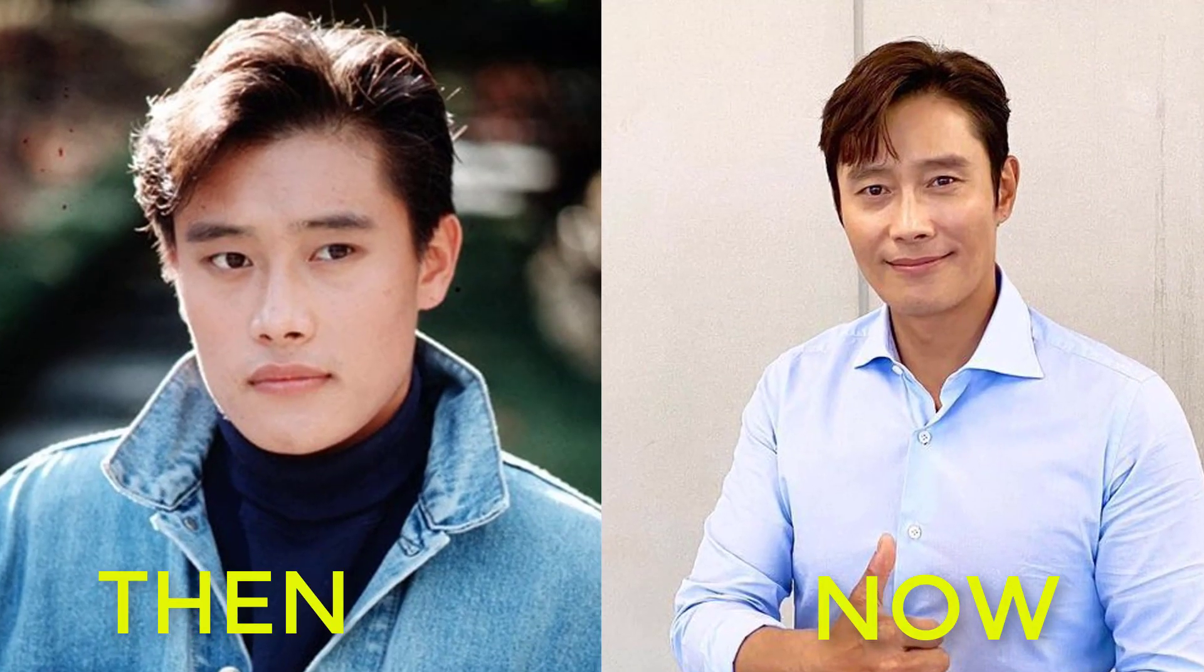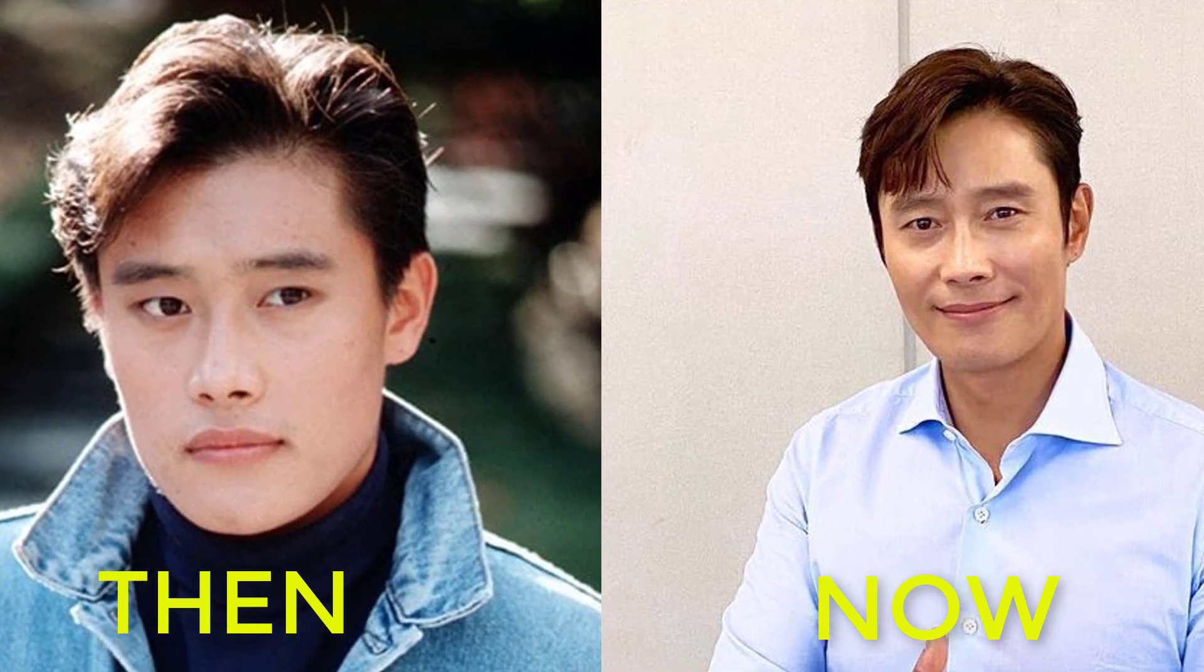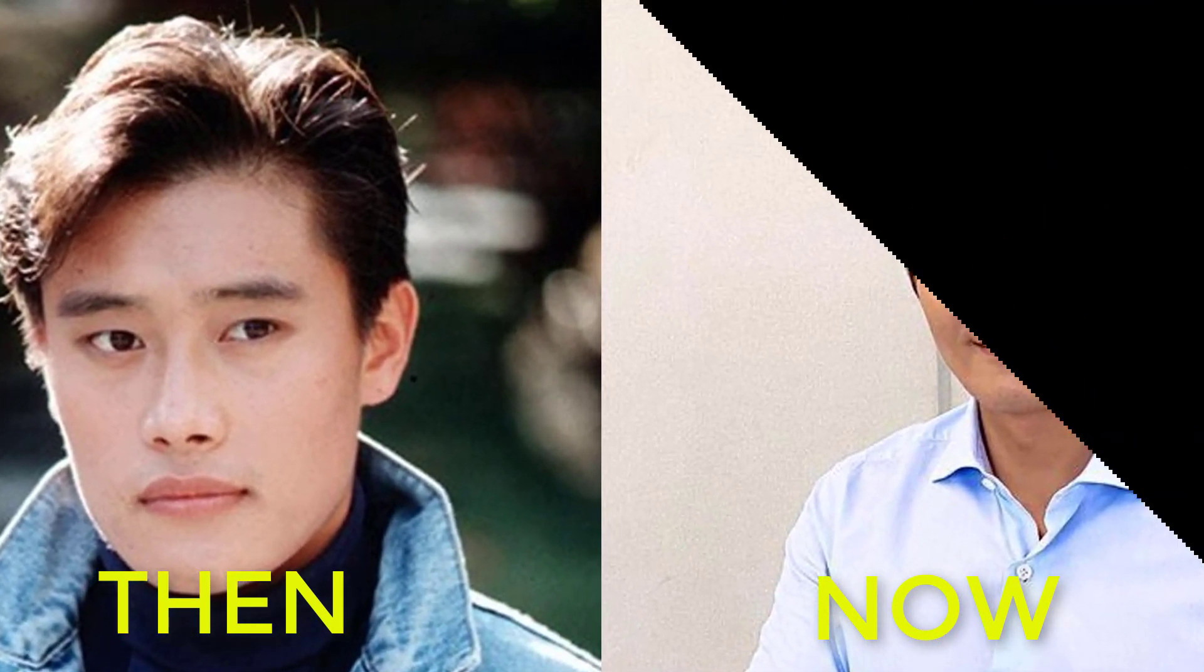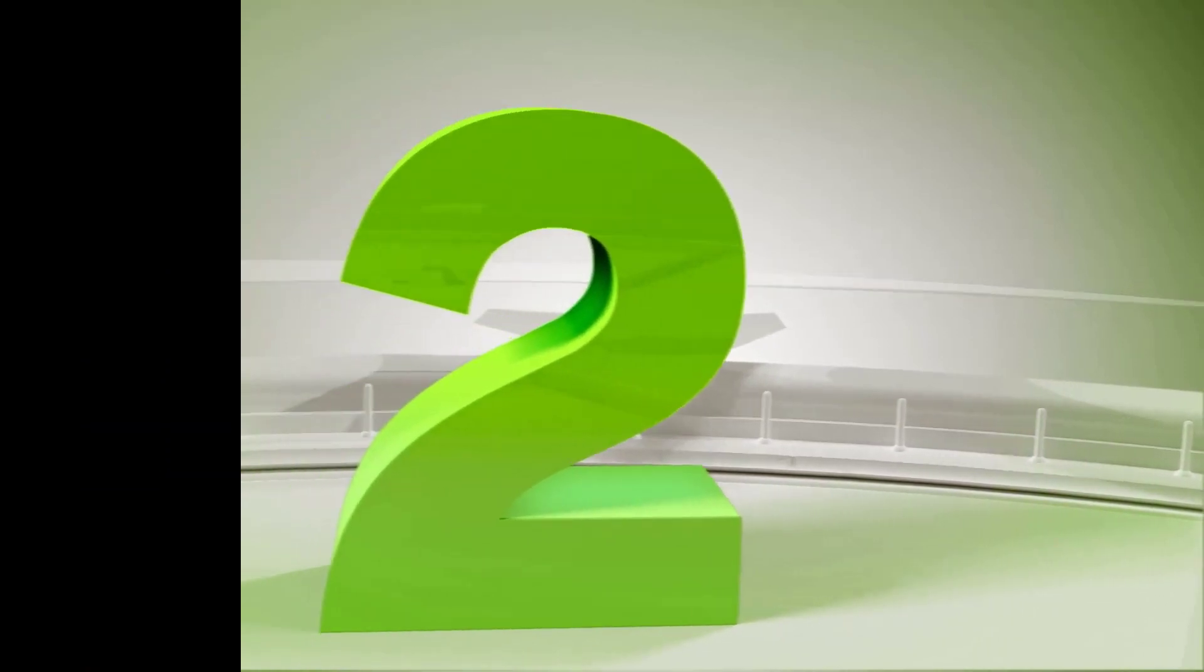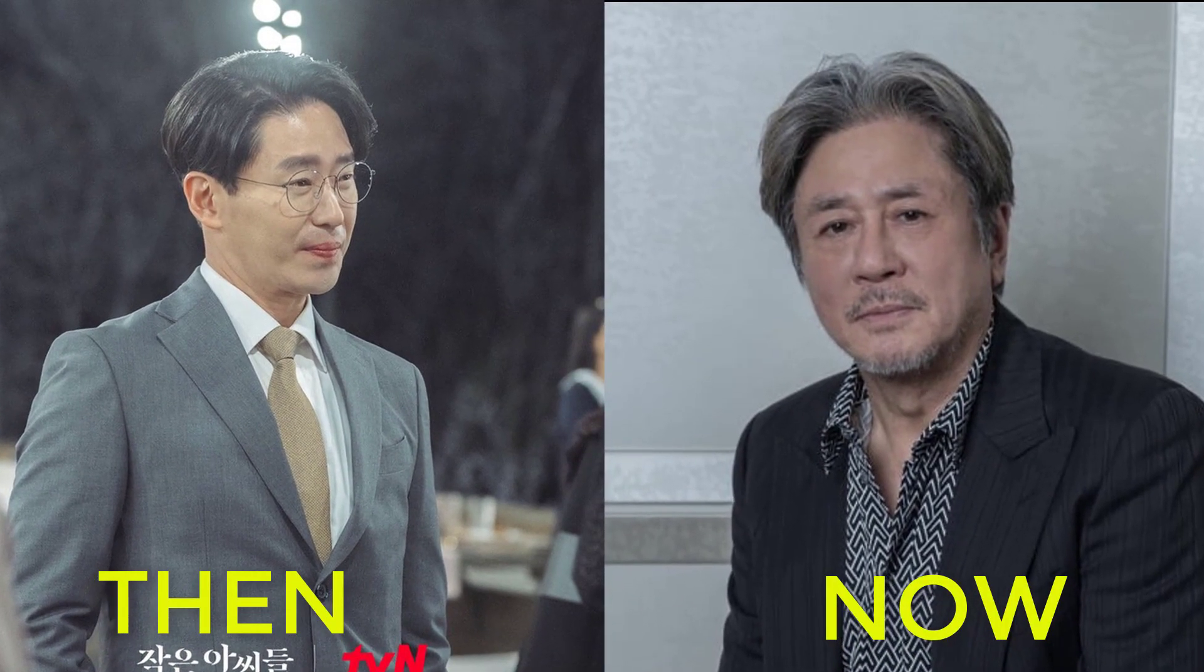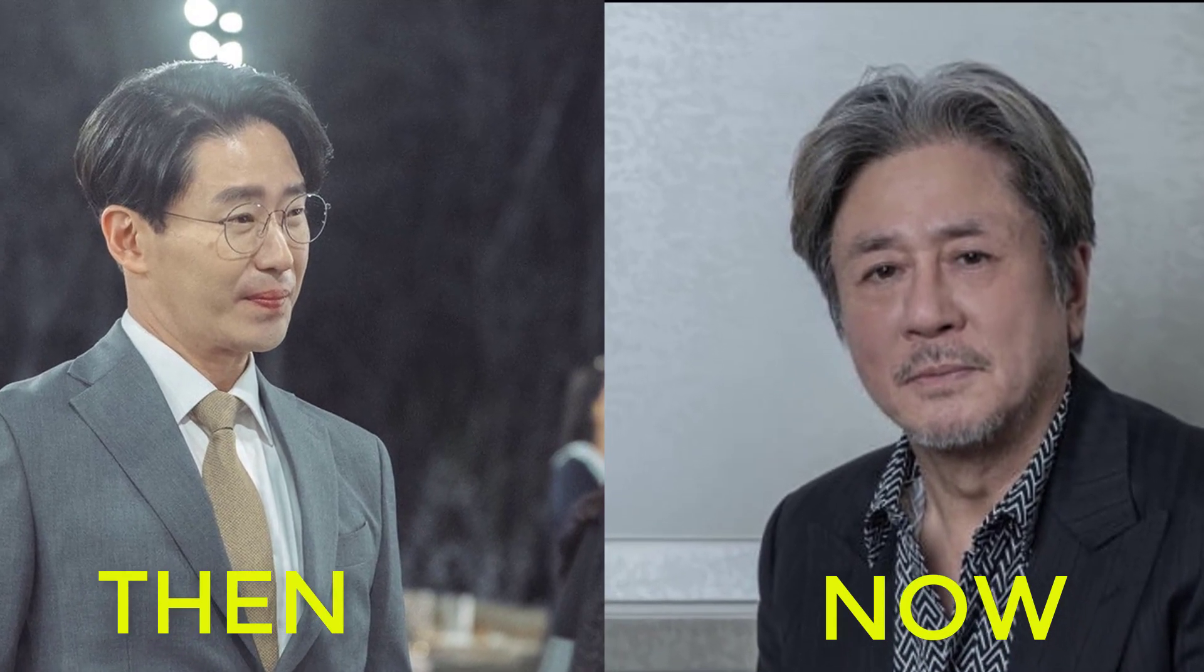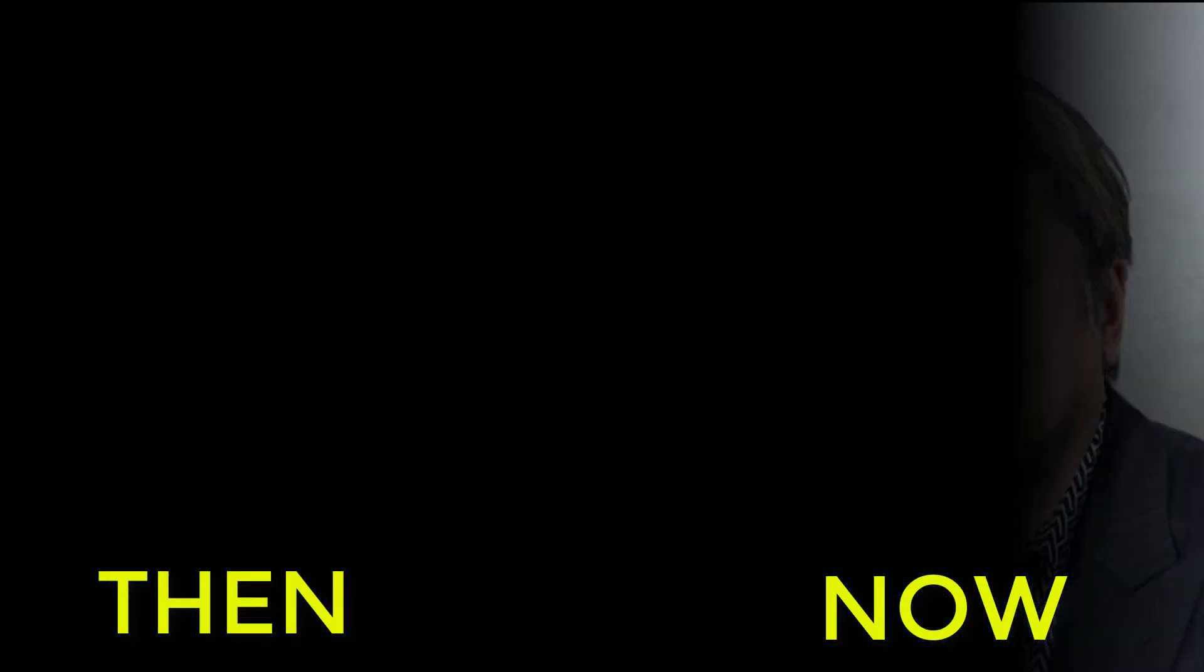Lee Byung-hun, date of birth July 12, 1970, age currently 52 years old. Number two, Choi Min-sik, date of birth April 27, 1962, age currently 60 years old.